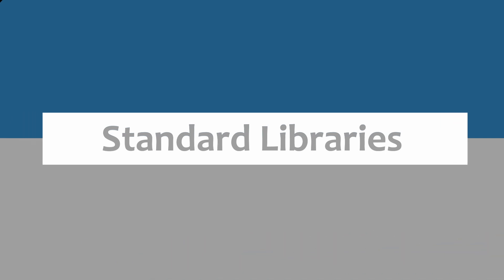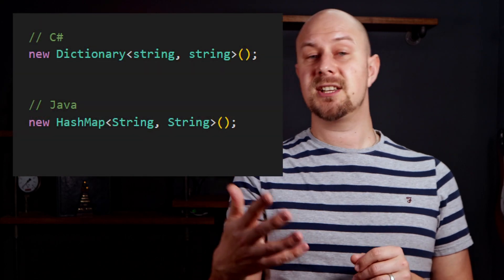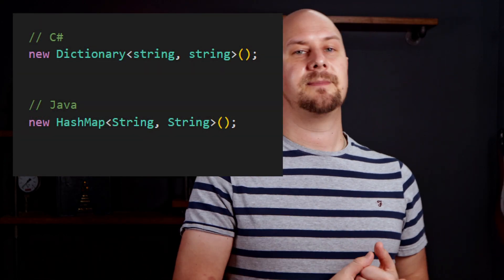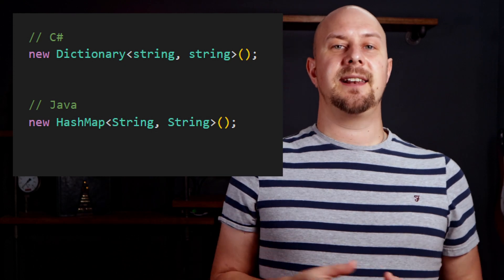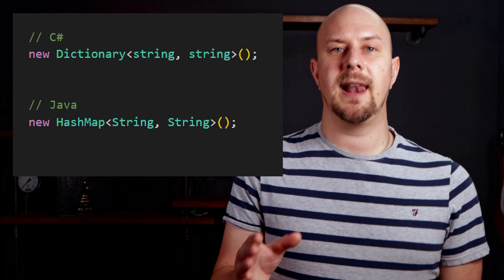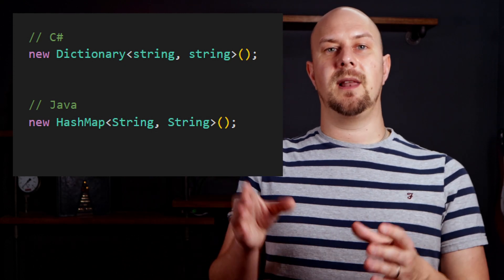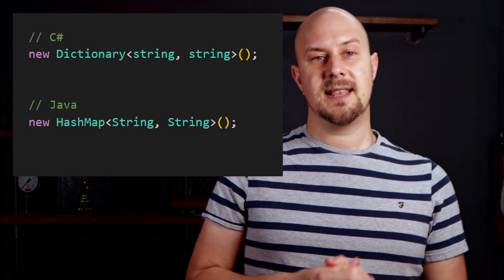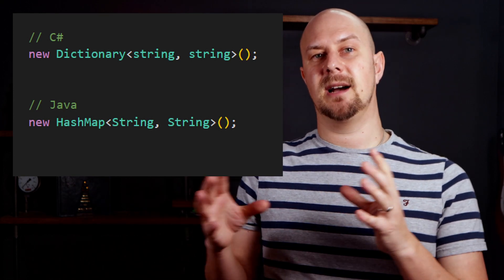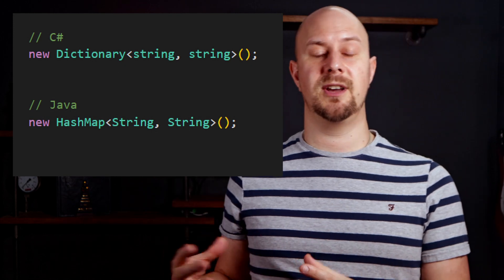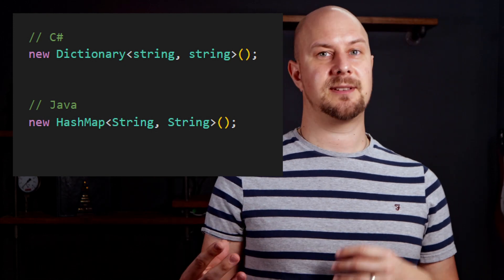Both C-sharp and Java come equipped with extensive standard libraries that offer a wide range of functionality from data structures and algorithms to file IO, networking, and multithreading. Although the specific classes, methods, namespacing, and packages may differ between these two languages, the overall concepts and general use are strikingly similar. For example, both languages provide collections like lists and dictionaries (which is called a map in Java) and queues. Understanding the standard libraries of one language makes it a lot easier for a developer to grasp the libraries in the other language, which really speeds up the learning process.